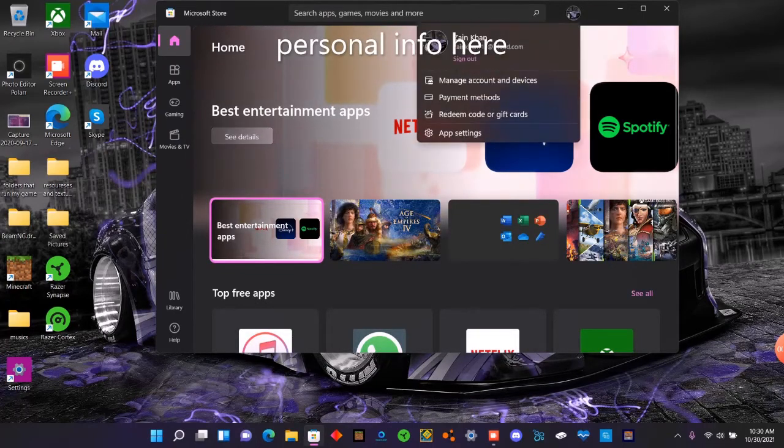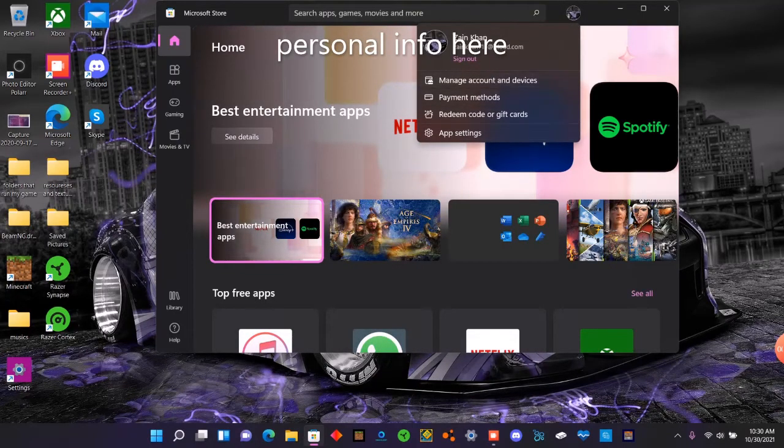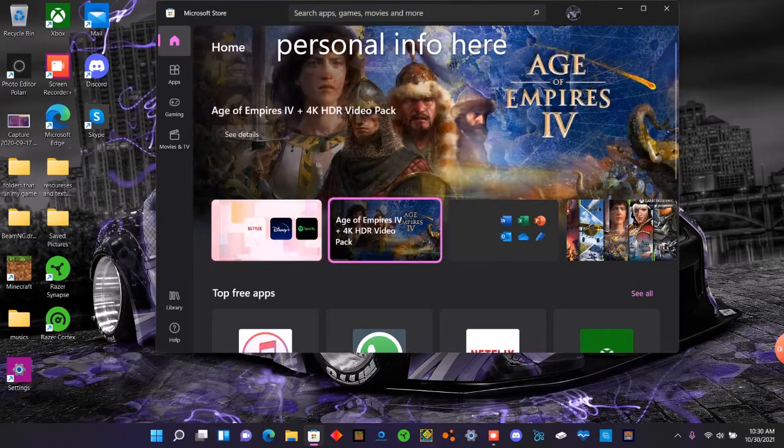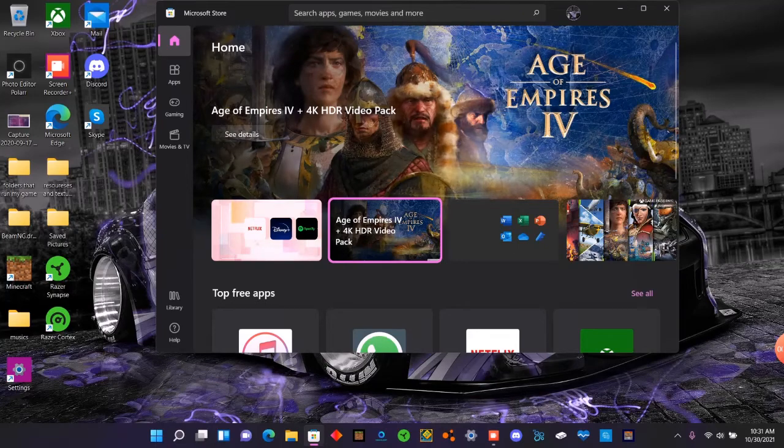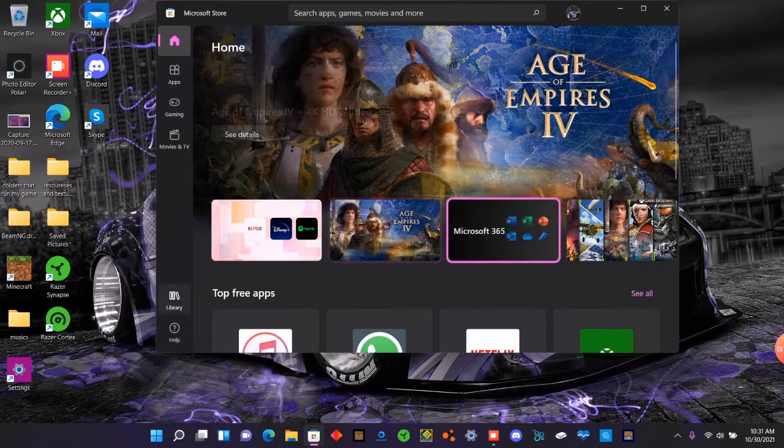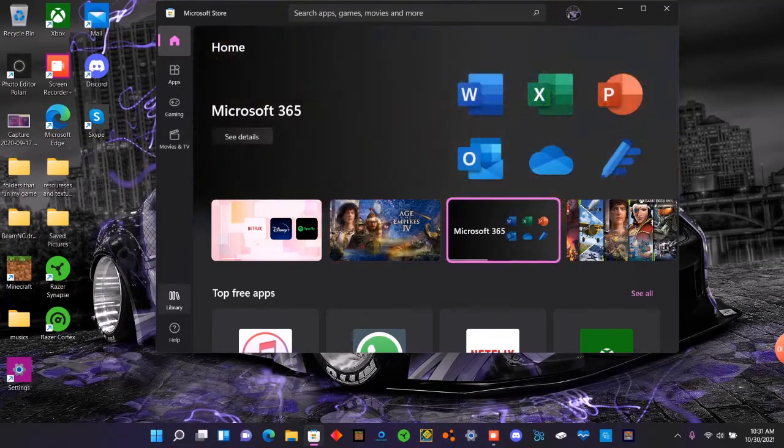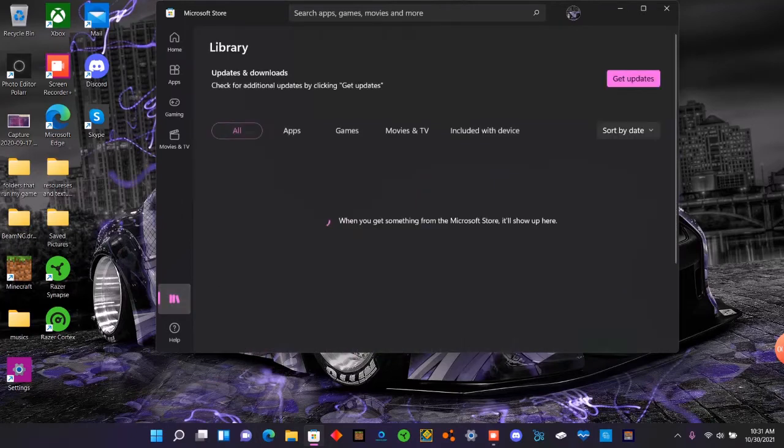You do not want to click here because it won't show updates. Instead, there's no updates here, but I just found out that if you go to Library over here and click on it...